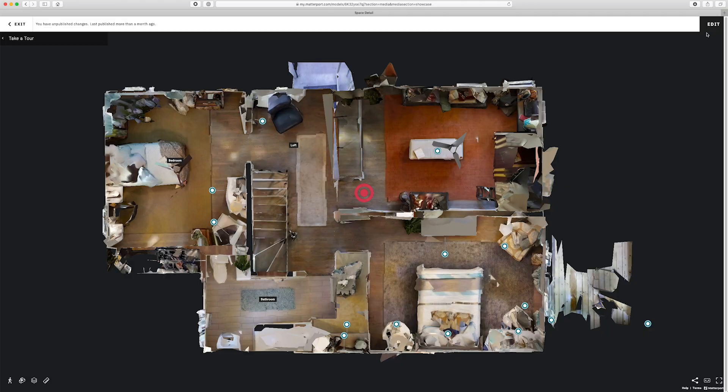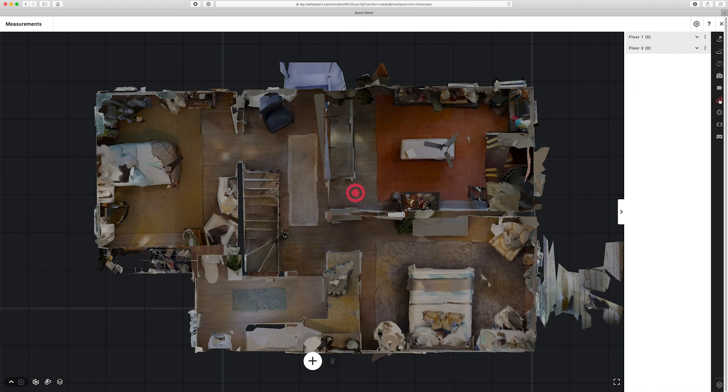Now let's check out the measurements mode. If I go back to edit and click on measurements, out comes the drawer — currently I have zero measurements on the first floor and zero on the second floor. I'm currently in the floor plan view, and measurements are categorized in two different ways: floor plan measurements, or any other view measurements. If you're placing a measurement in the dollhouse or inside view, you'll only be able to see those measurements in those views. If you place the measurement in the floor plan view, you'll only see it in the floor plan view.